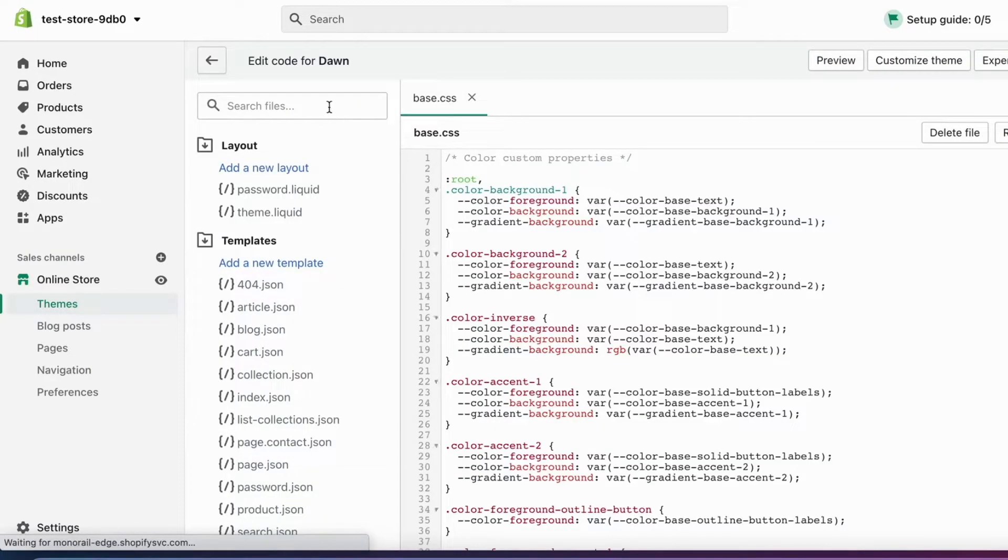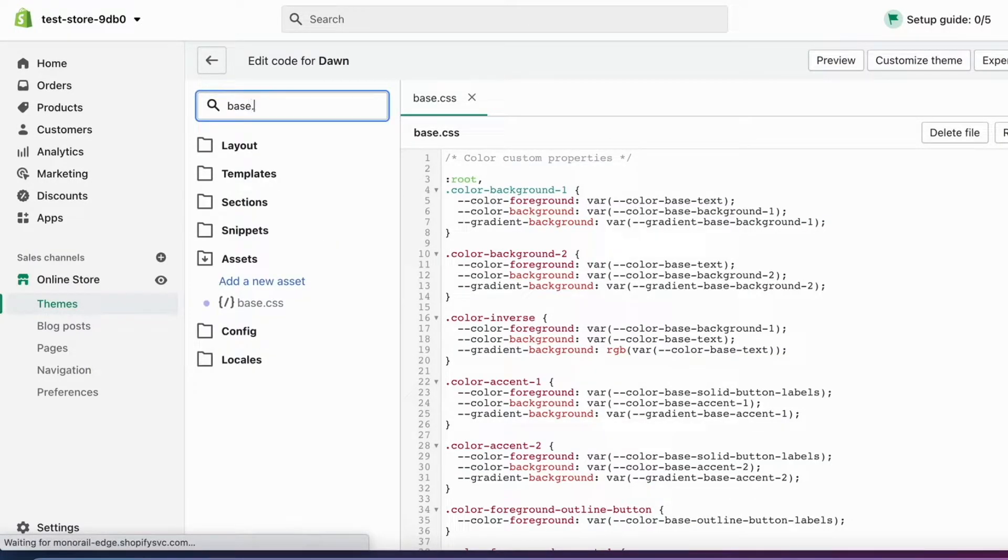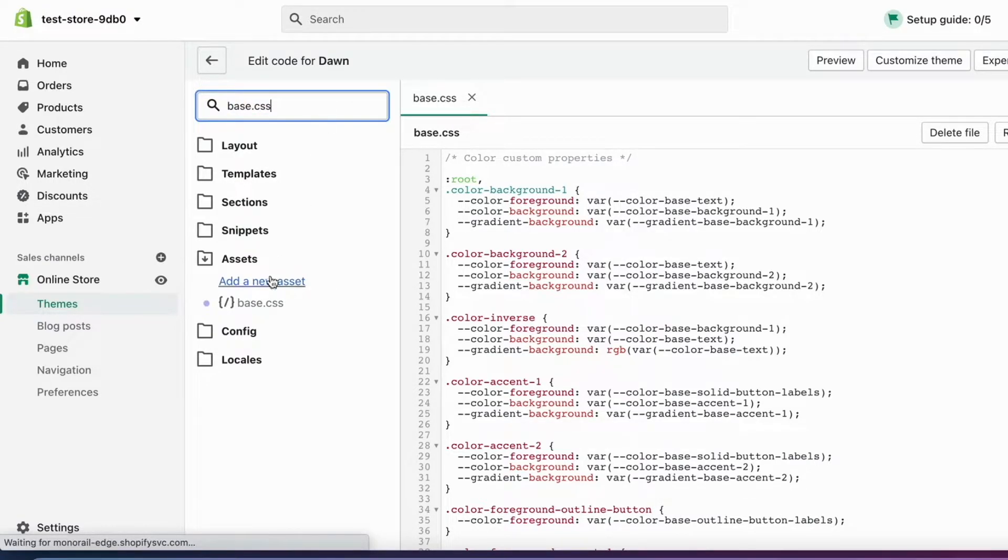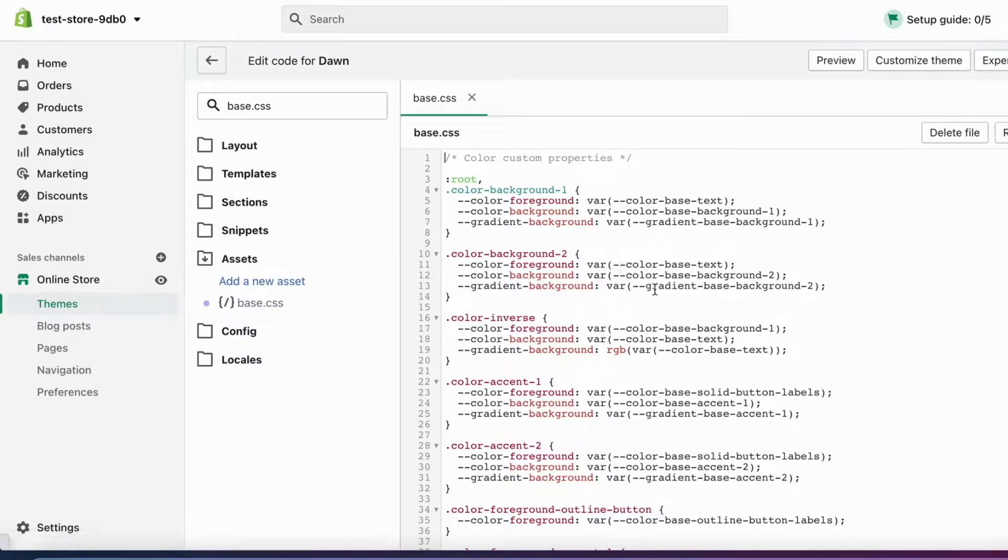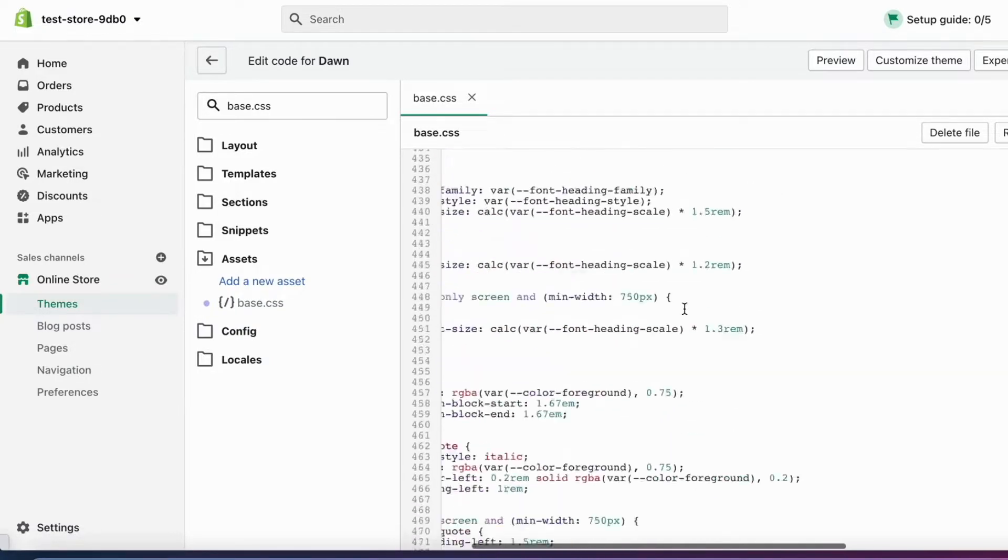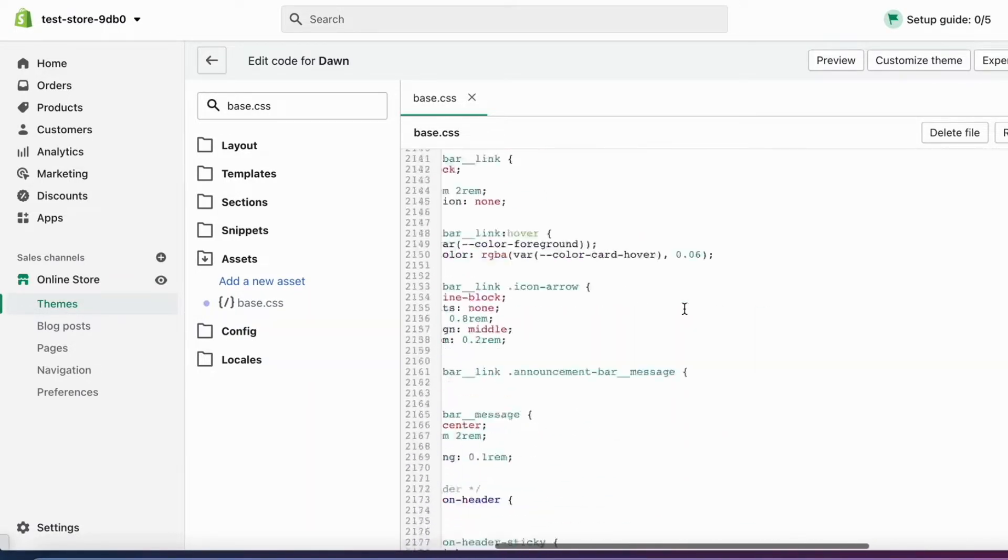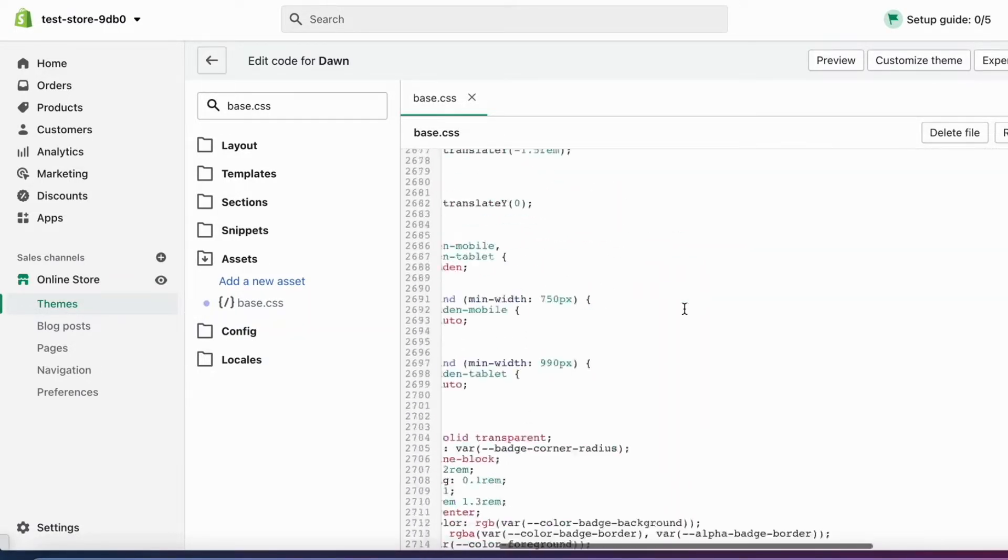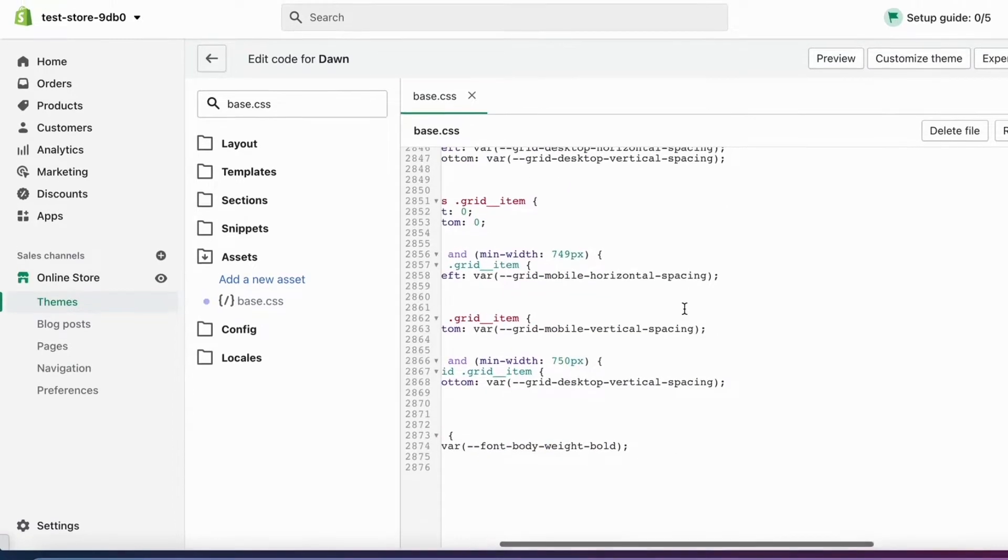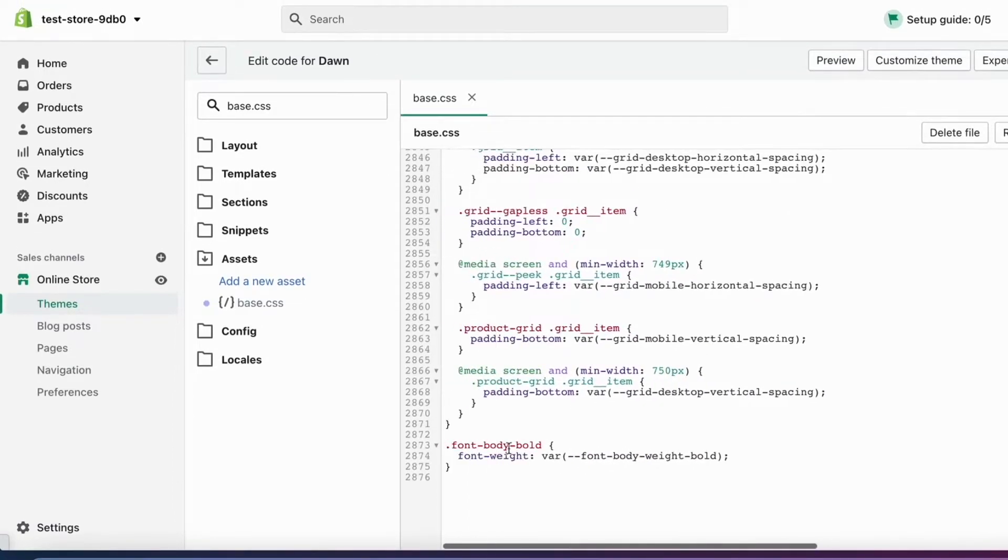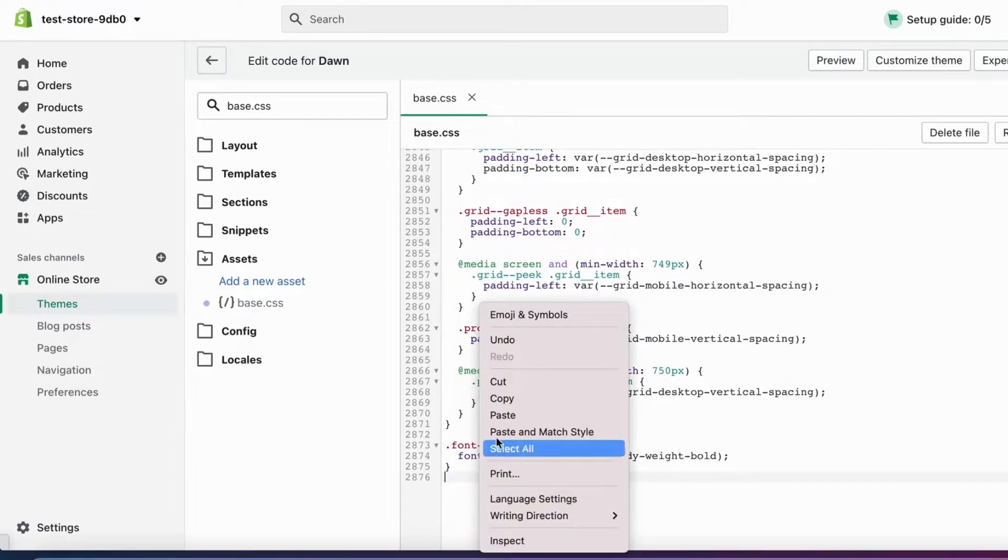When I'm in here, in this search bar I will need to write base.css. When I've done that, I'm going to click here, and in here we need to scroll all the way down. When we have come all the way down here, what you need to do is paste this code.